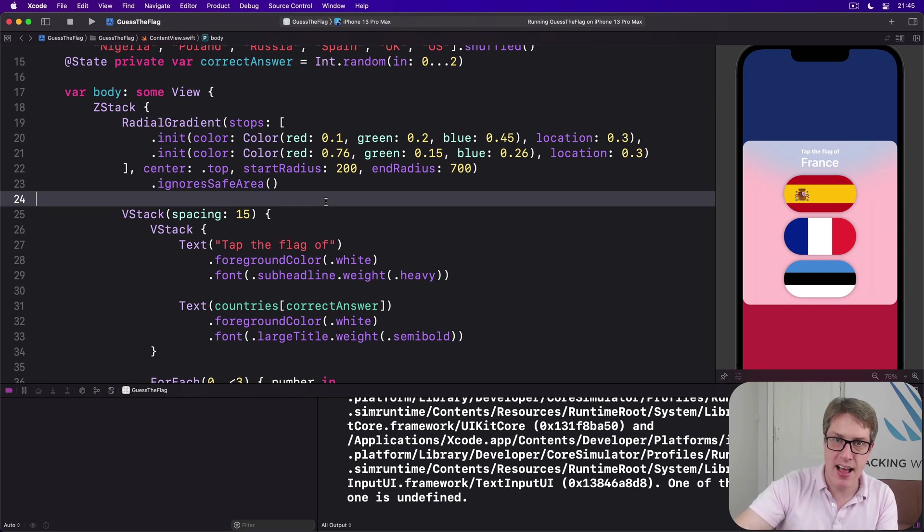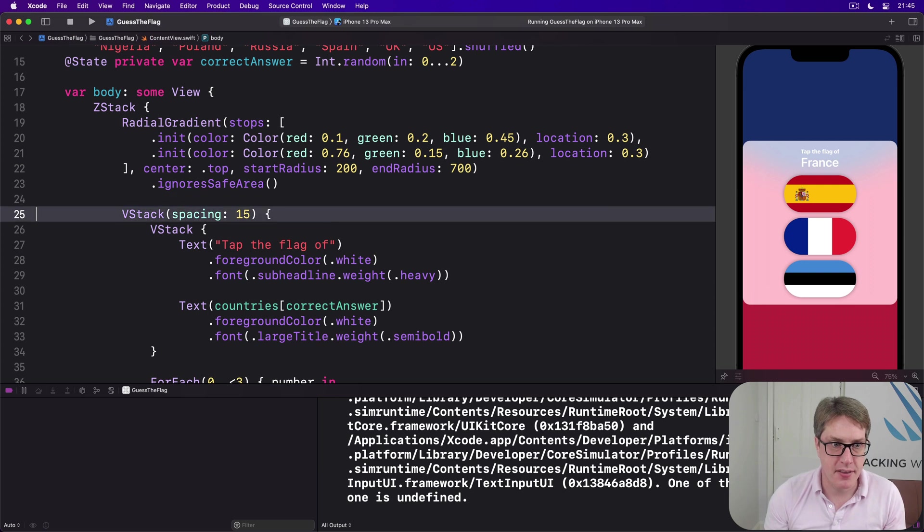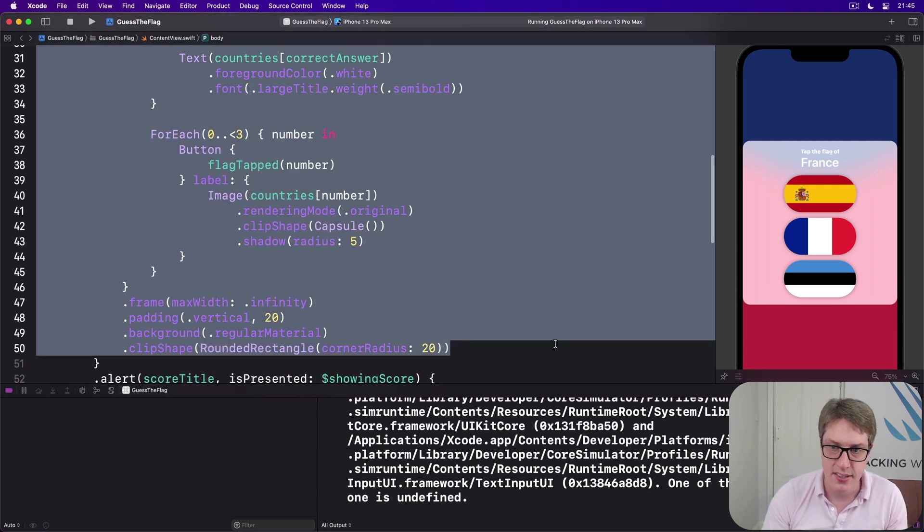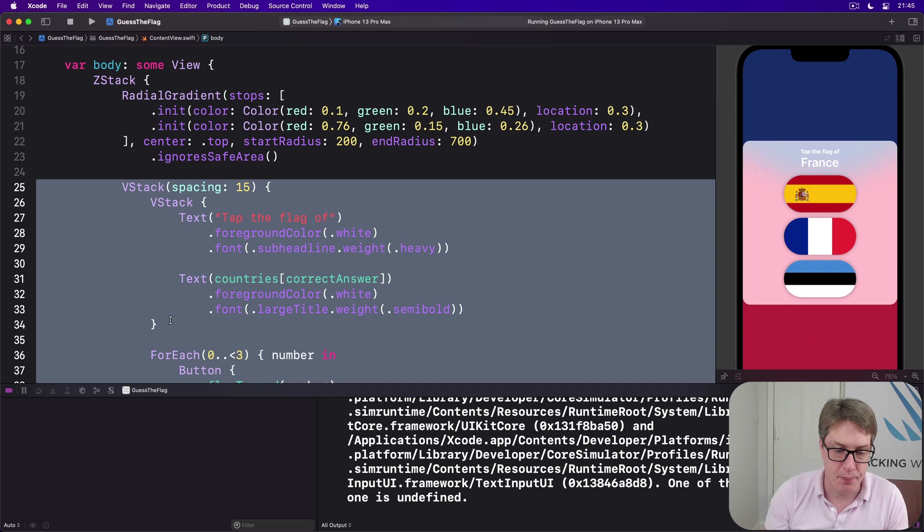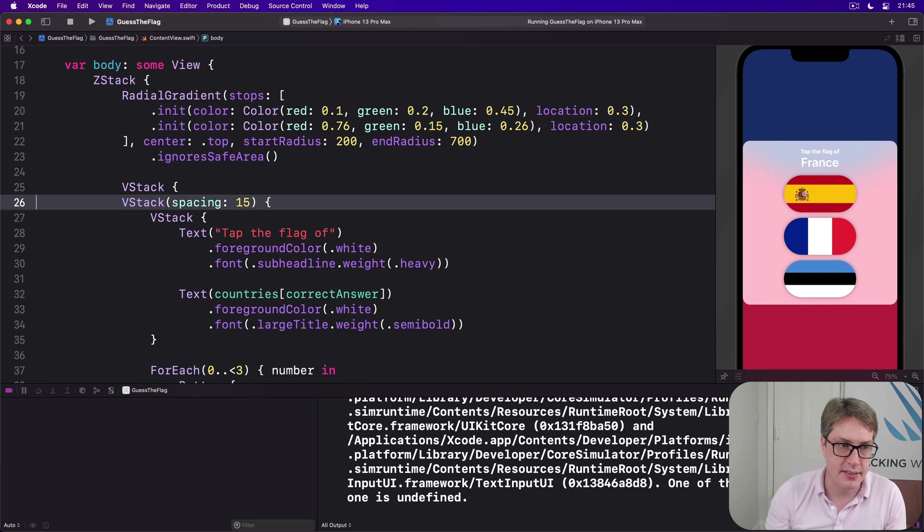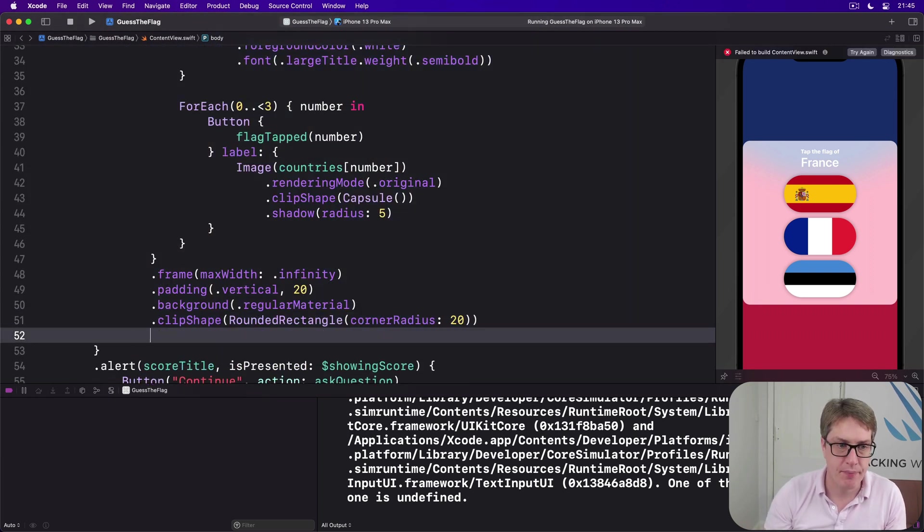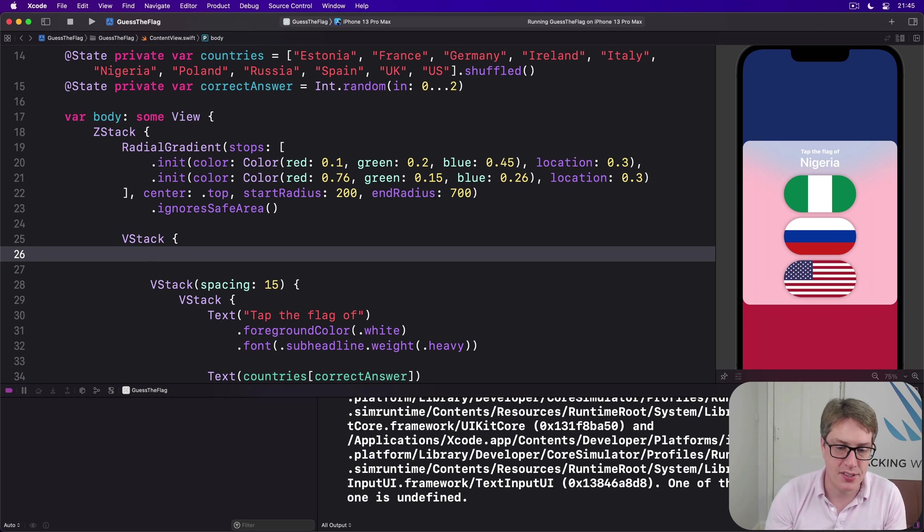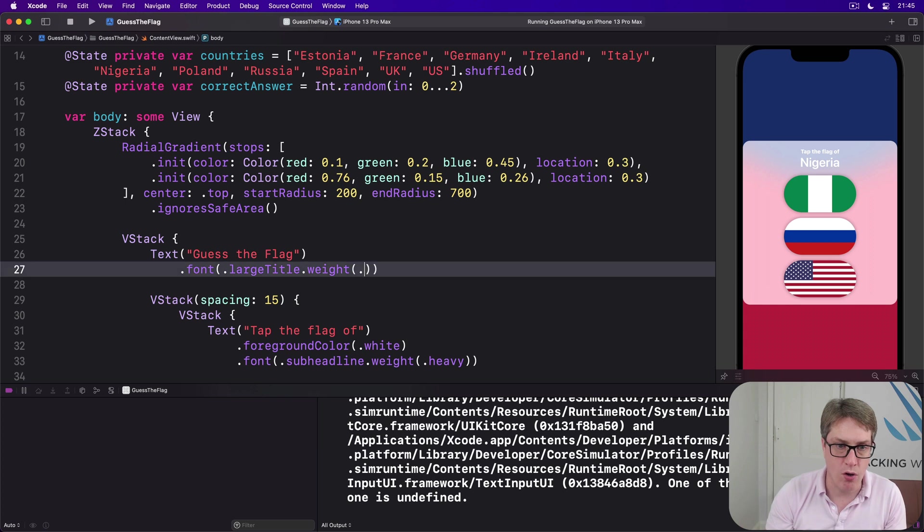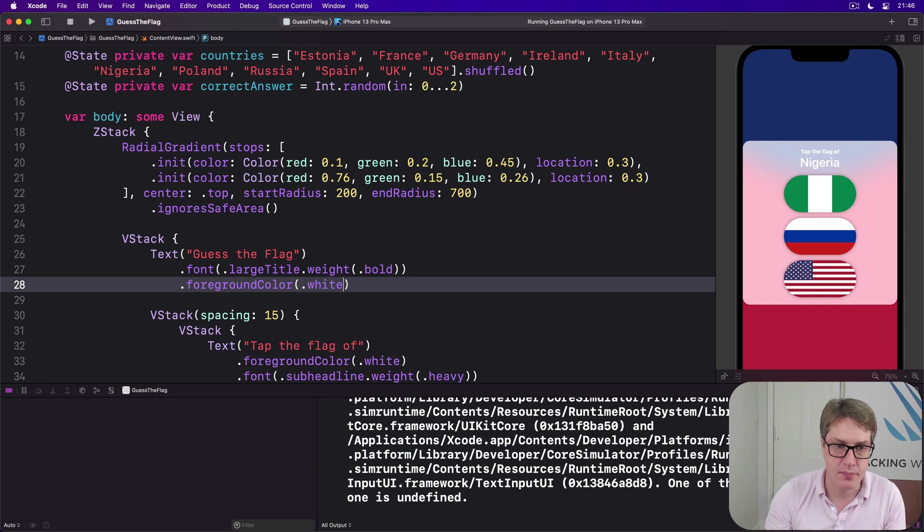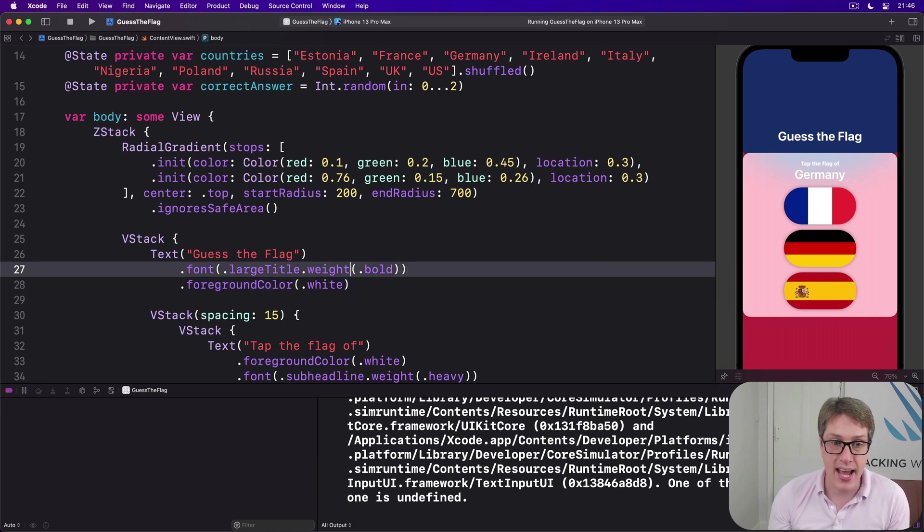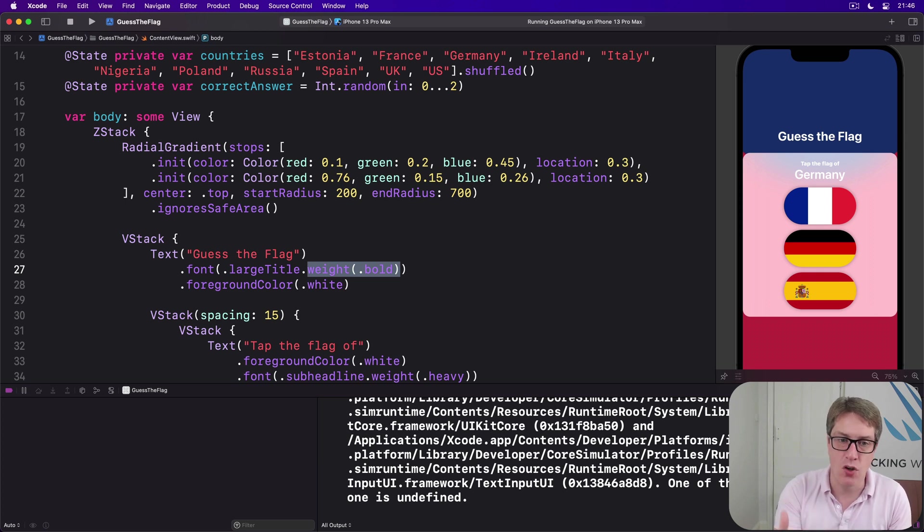Our next step is going to be to add a title to this whole thing before the main box. The main box has 'tap the flag of France' and three flag buttons. This will be outside that box here, and this will be done with another VStack. I'll place a VStack around it like this. So new VStack here, and I'll put my title into there. I'll say as text 'Guess the Flag' with dot font dot large title, and then I'll do a weight of dot bold, and then a foreground color of dot white so it stands out neatly against the background like that.